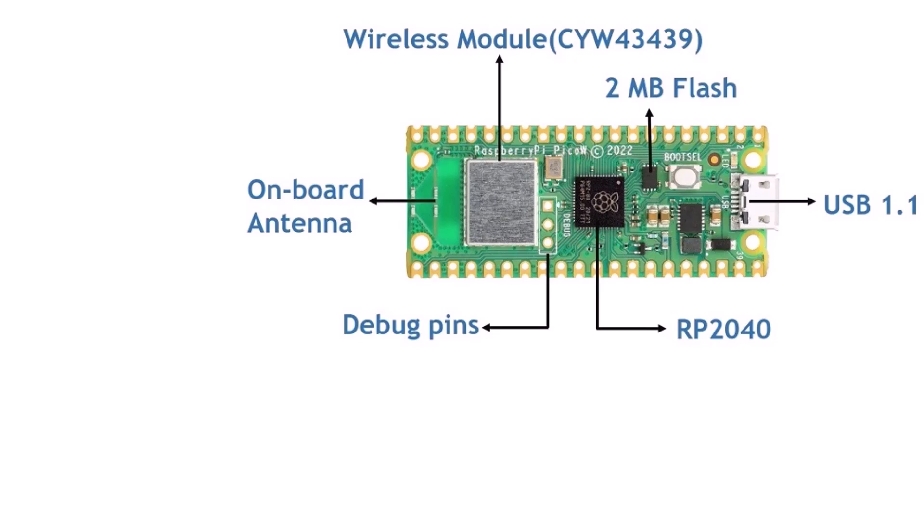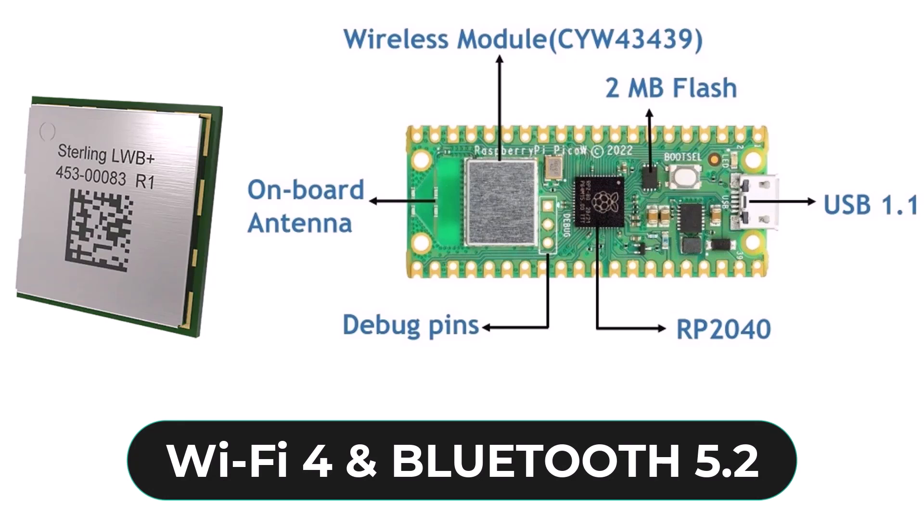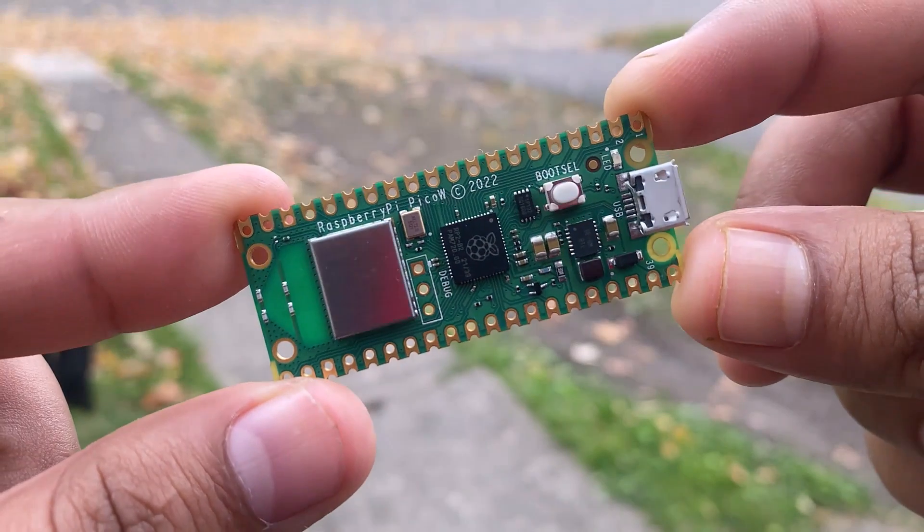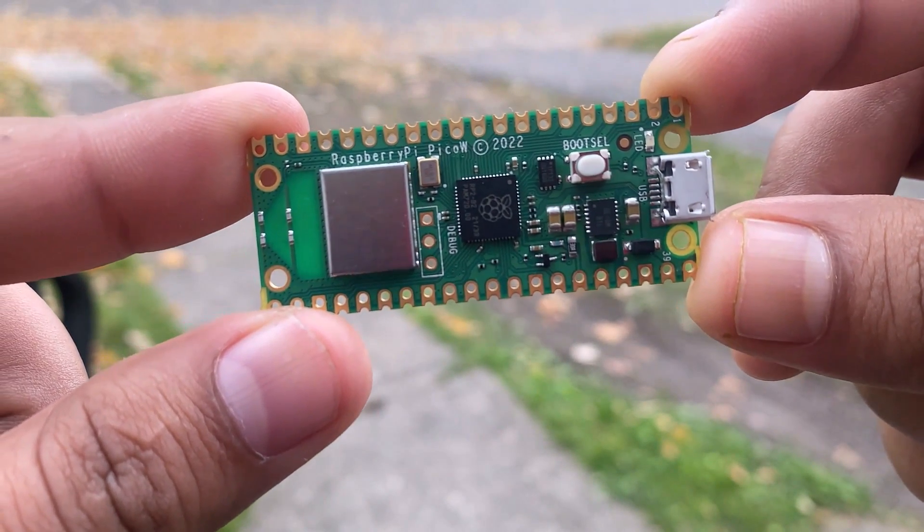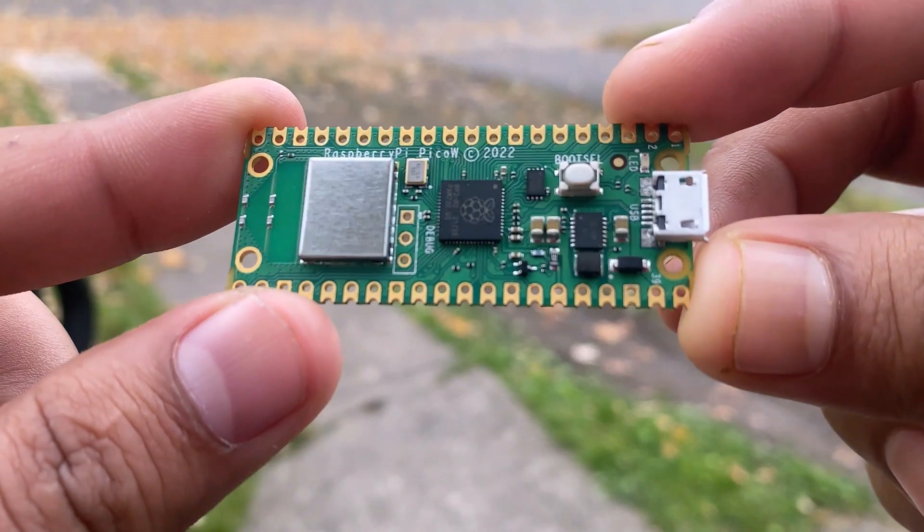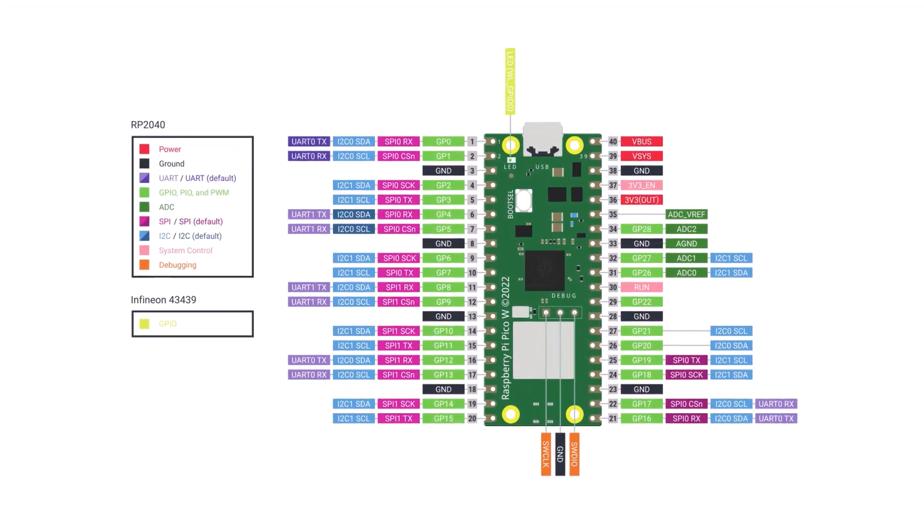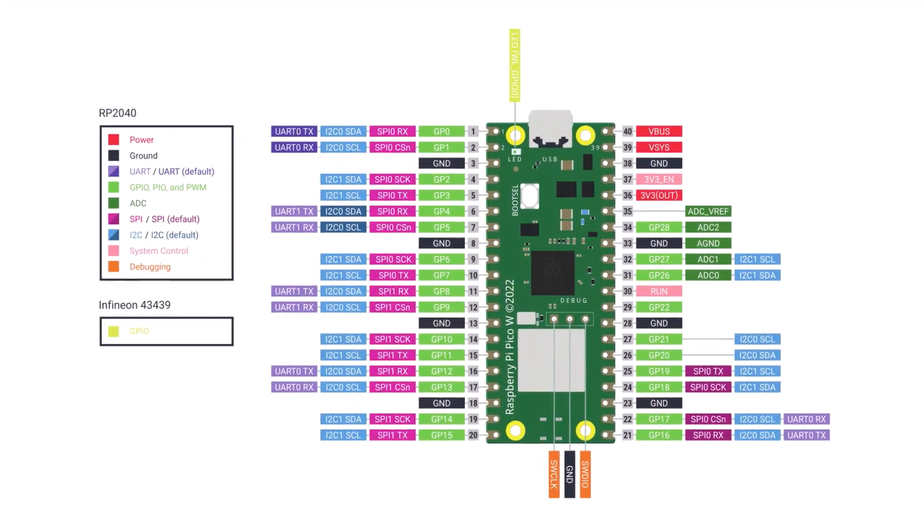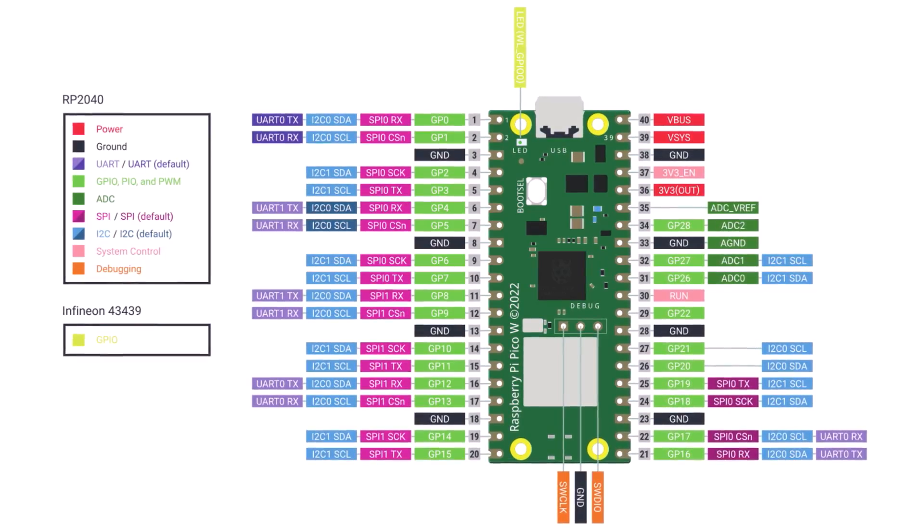It is powered by Infineon CYW43439 Wi-Fi Plus BLE chip which supports Wi-Fi 4 and Bluetooth Low Energy 5.2. In this tutorial, we will go through the Raspberry Pi Pico W board design, pinout and description and learn about features and capabilities.